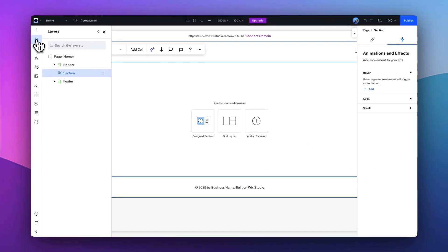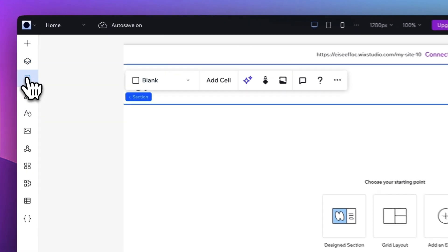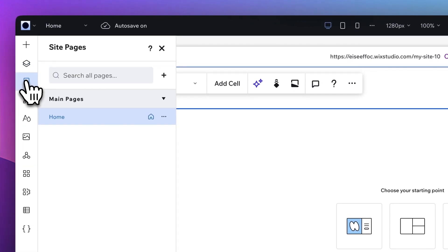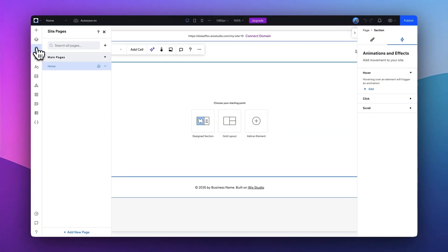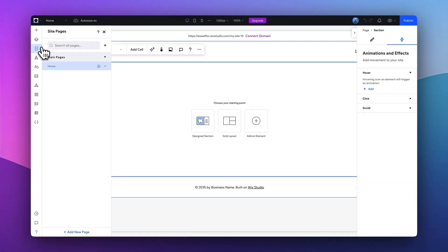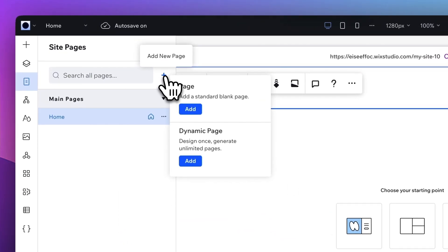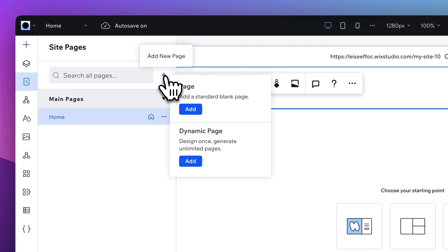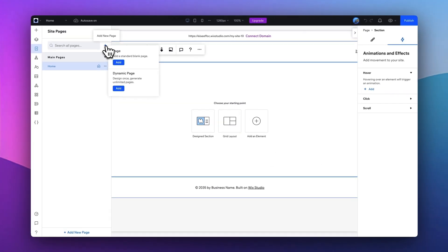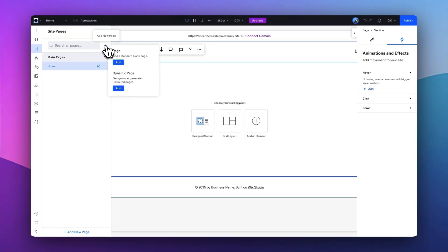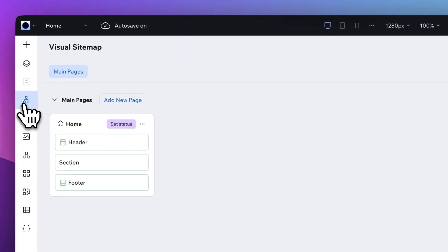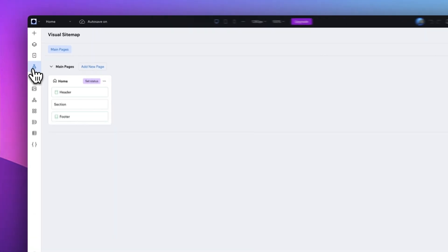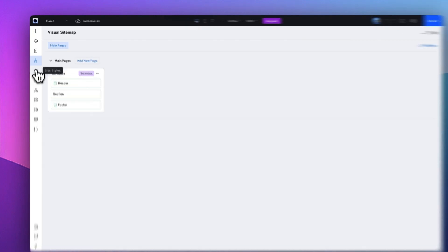Next one: Pages. So Pages is basically how we manage all the pages on your site. As of now, all we have is the homepage. By clicking on Add New Page, you can add another standard page, sub-page, or create any dynamic page which you can design once and generate unlimited pages.